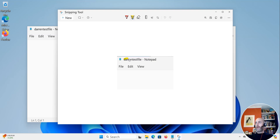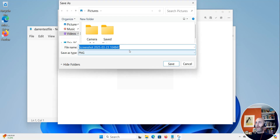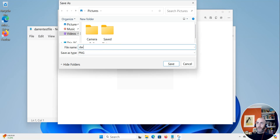So I can select my colour and then highlight it using left click on my mouse. Then what I can do is save this — let's call it Darren's file — and save it.